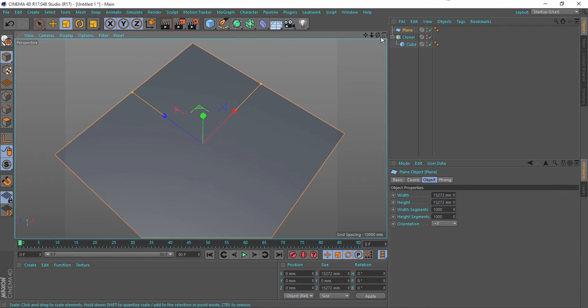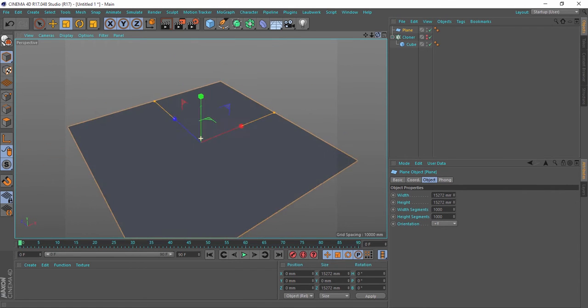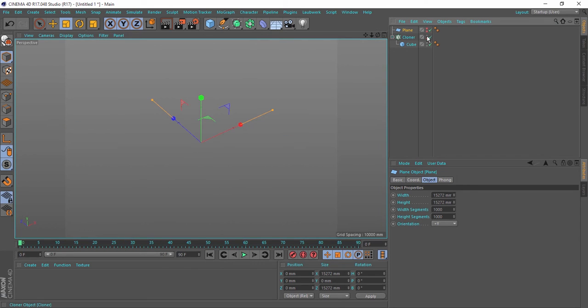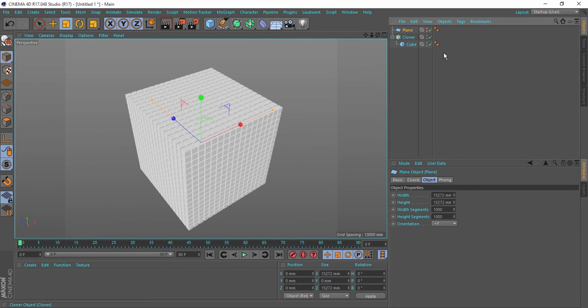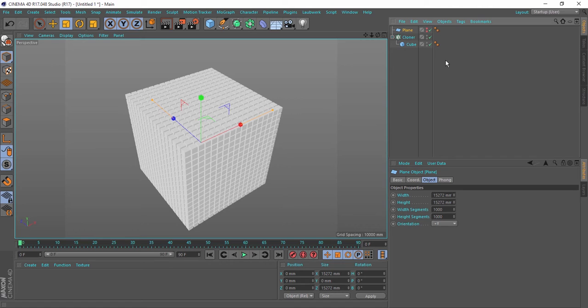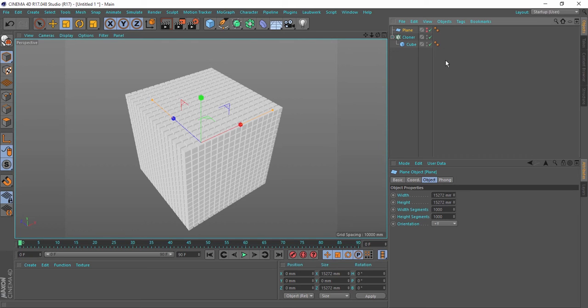So why is that? The only thing here that you should know is that not only the polygon count matters in the scene - the object count matters also. If you have a lot of objects in the scene, even if you don't have a lot of polygons in those objects, that will make your scene very slow.